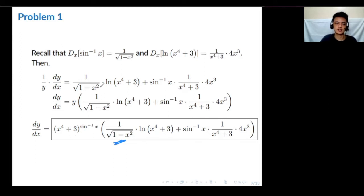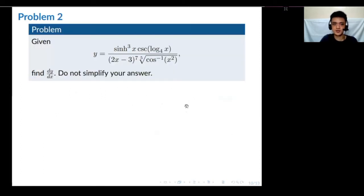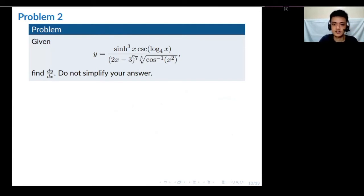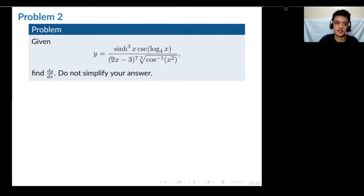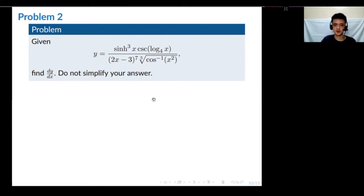Logarithmic differentiation makes our lives easier. That was the illustration for the first problem. Now let's move to the second problem. This one has a more complicated expression: there's a hyperbolic sine, cosecant, a logarithm, a function raised to 7, and a fifth root. It's quite complicated, but we can use logarithmic differentiation here too. Pause for a few seconds and try to solve it yourself.